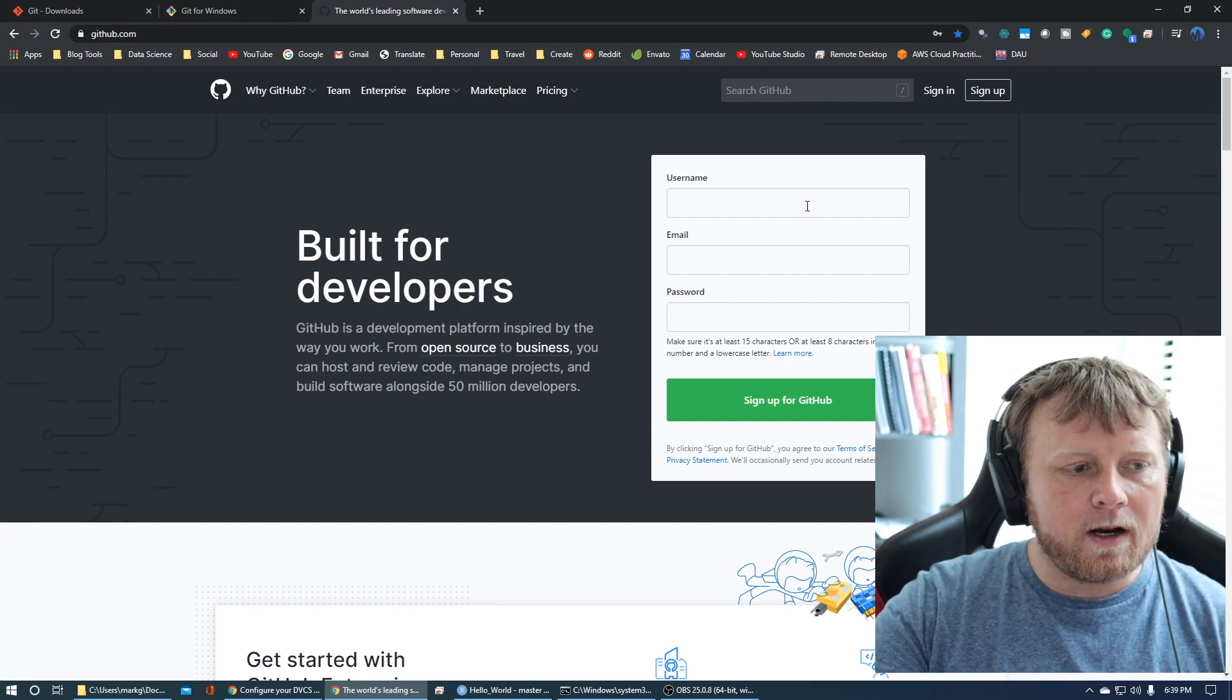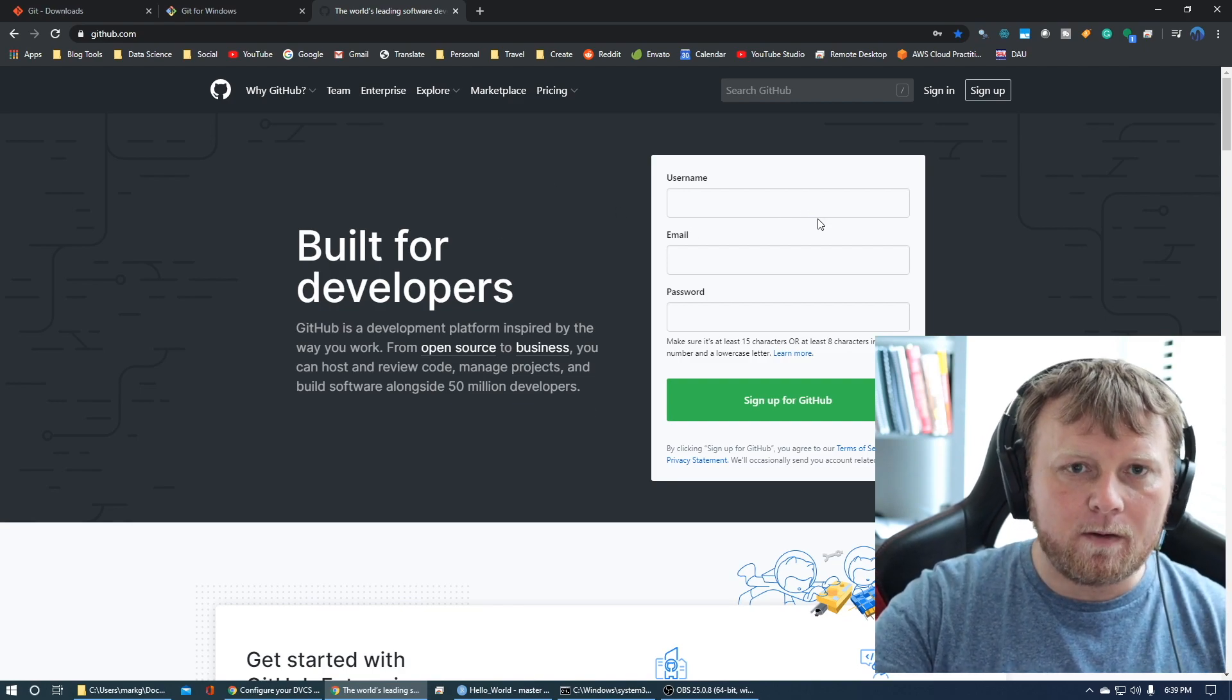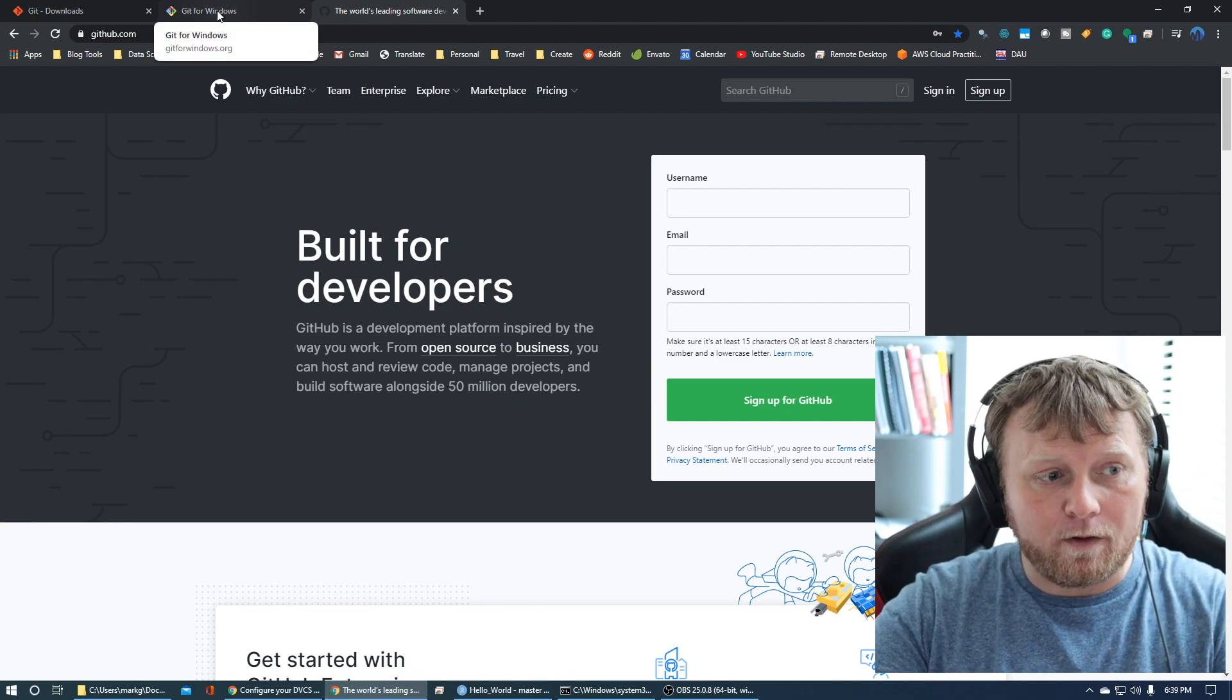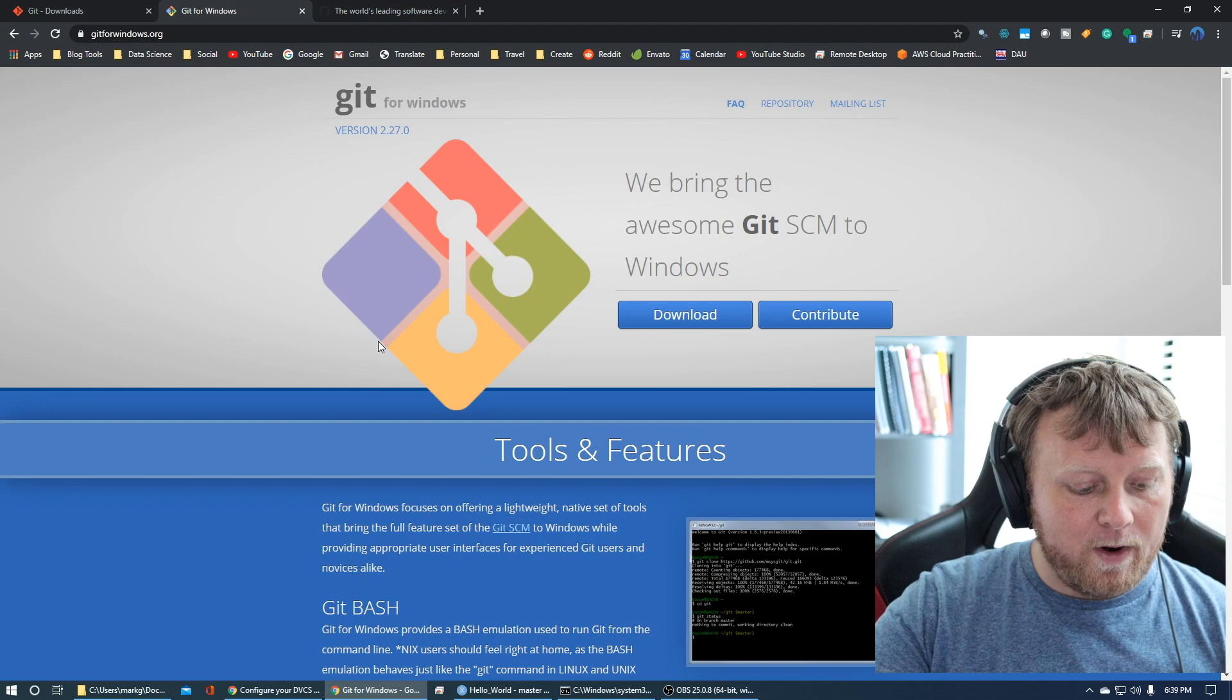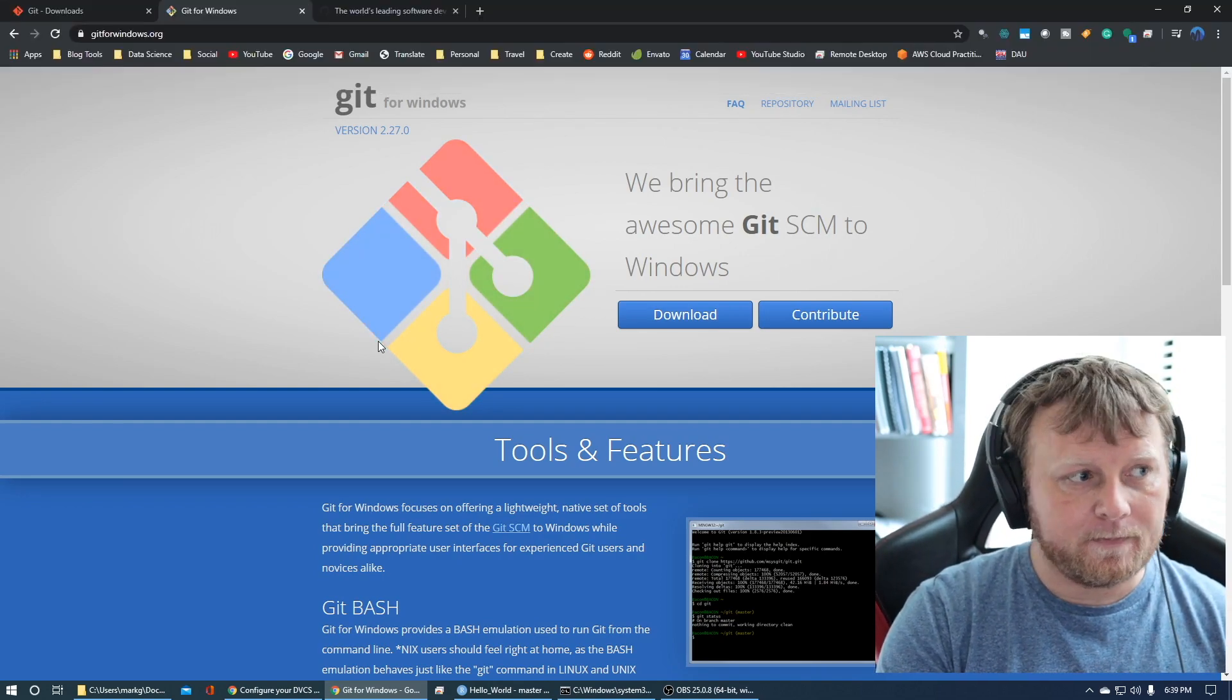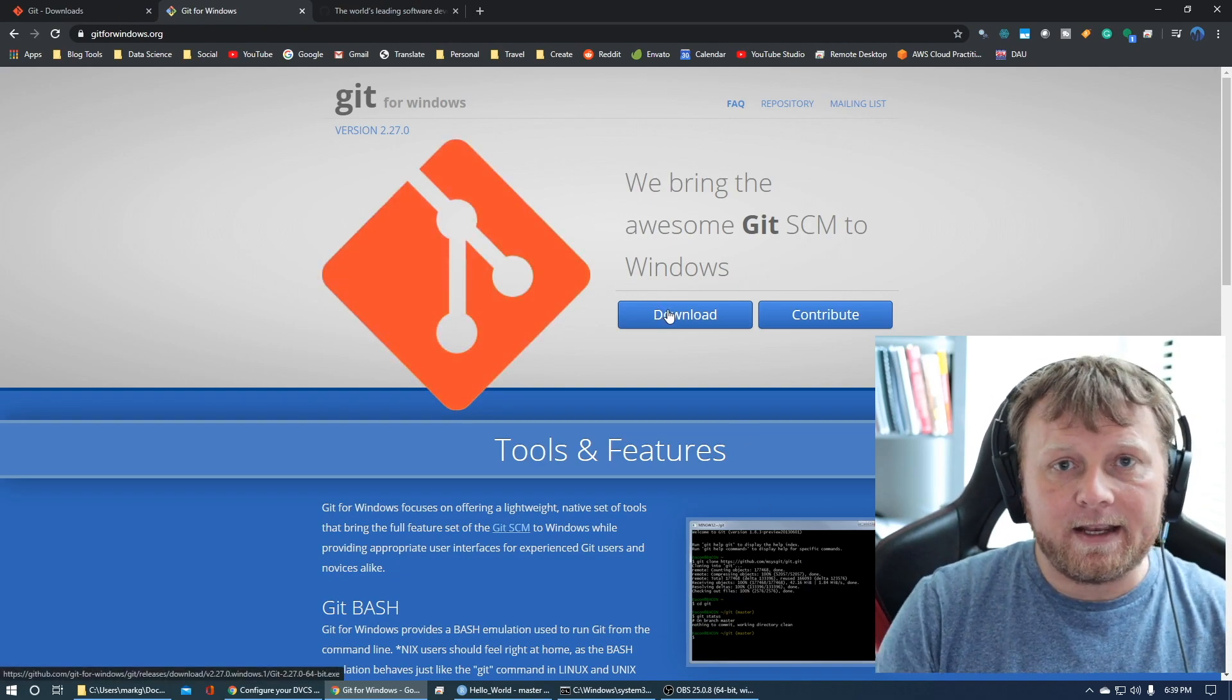Once you sign up, pause for a moment and jump over to another website. If you have Windows, I would use git for windows.org and simply download this git.